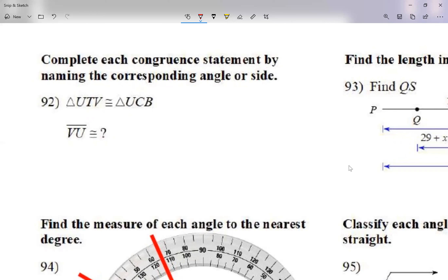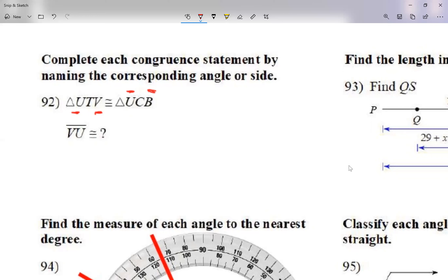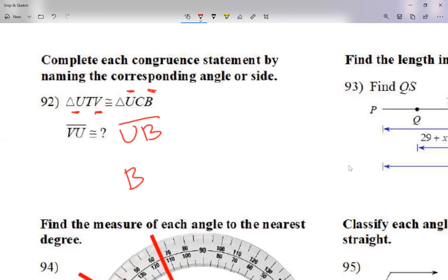Looking at the first statement, V is the third letter and U is the first letter, so I'm going to use the first letter and the third letter. The order doesn't matter. On the other side, I'll use U and B — the first letter and the third letter. So I can complete it as VU congruent to UB or BU. For angles, remember you use one letter or three letters.